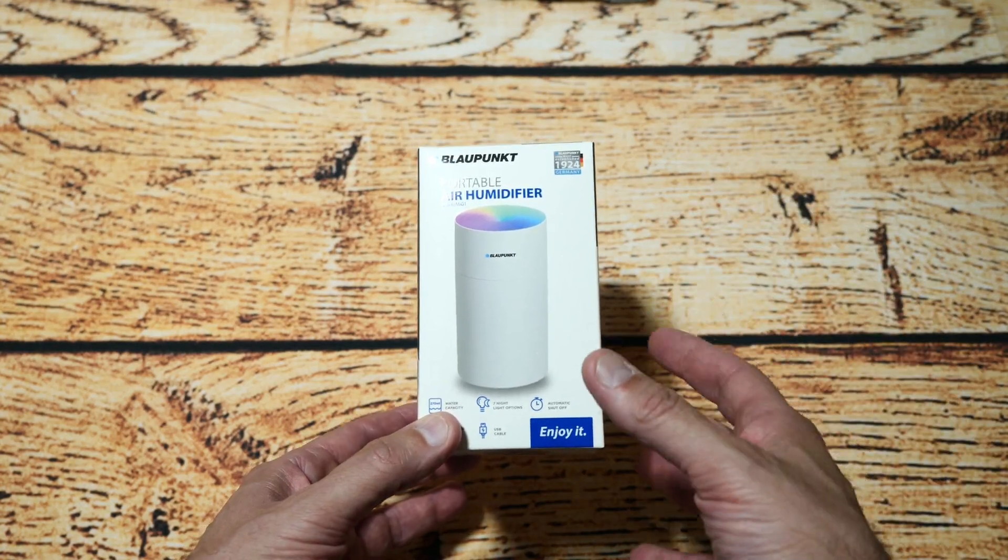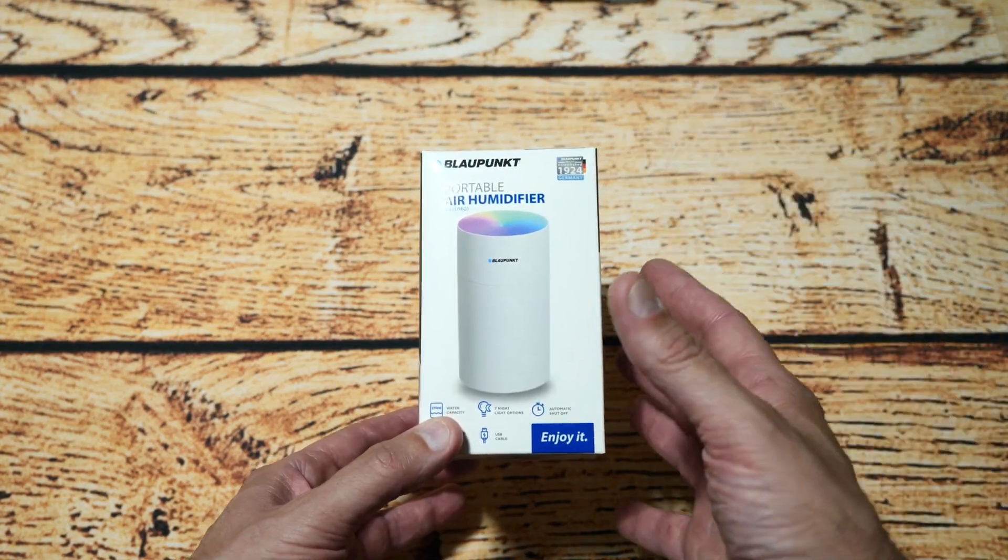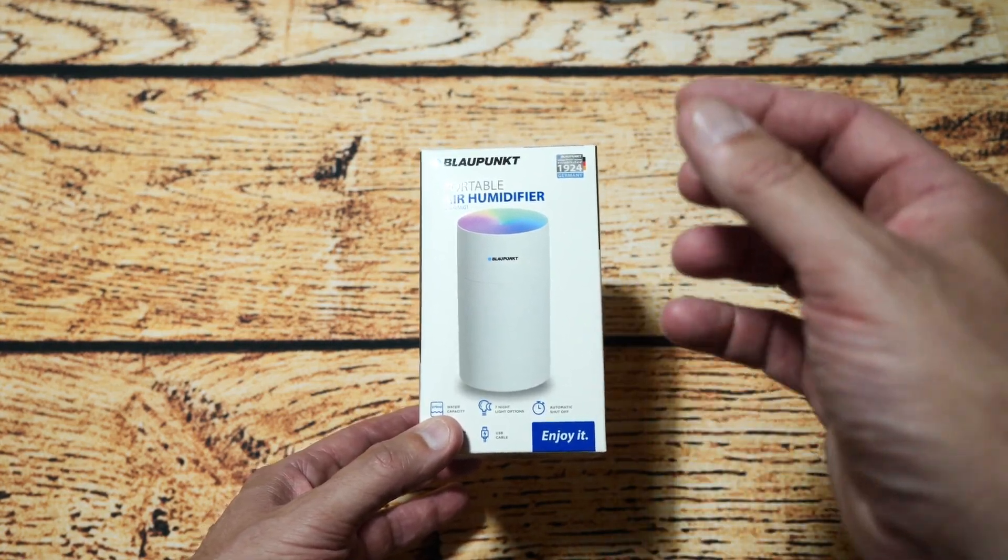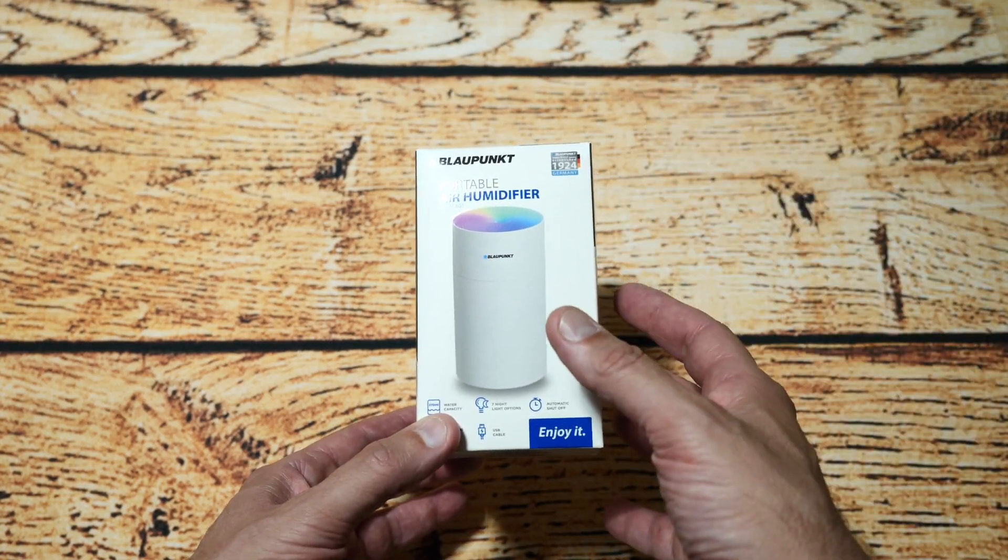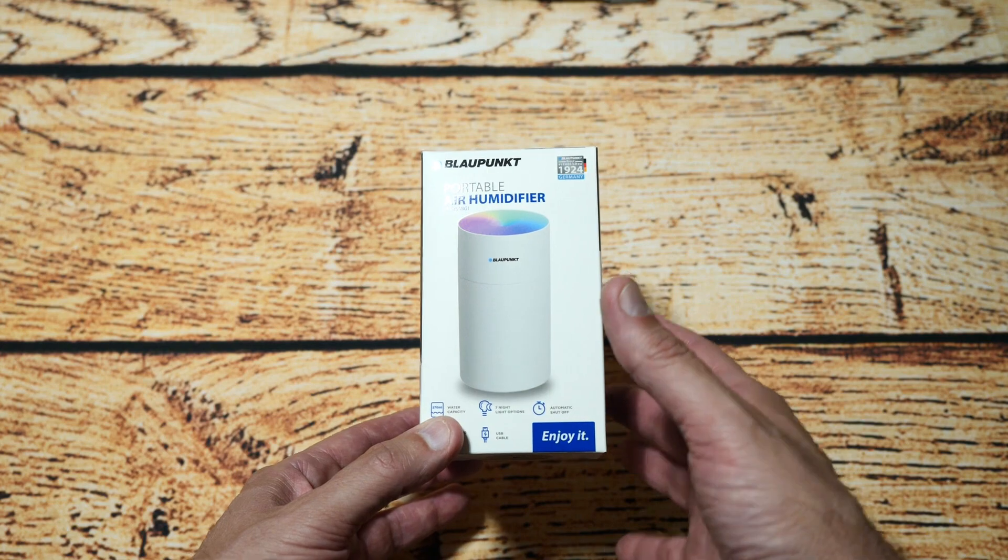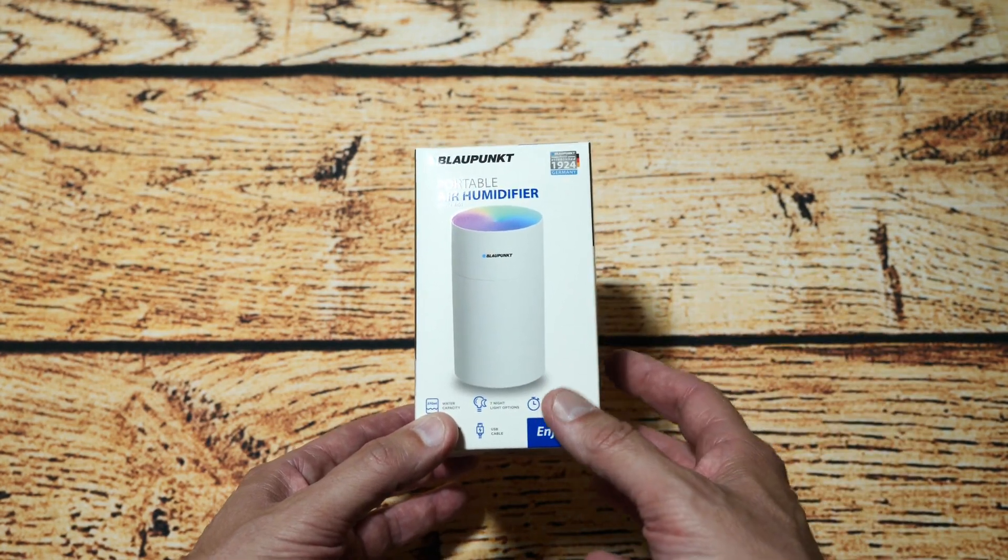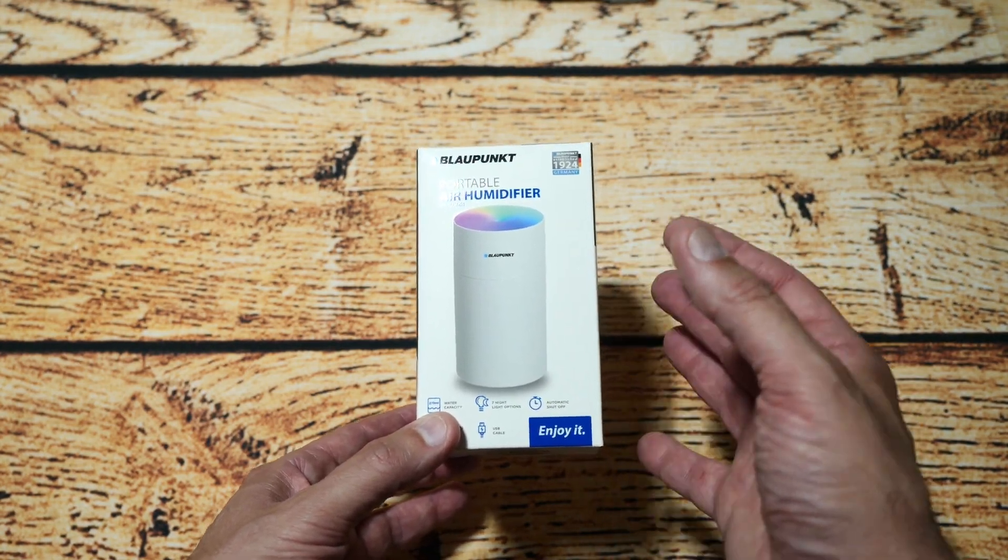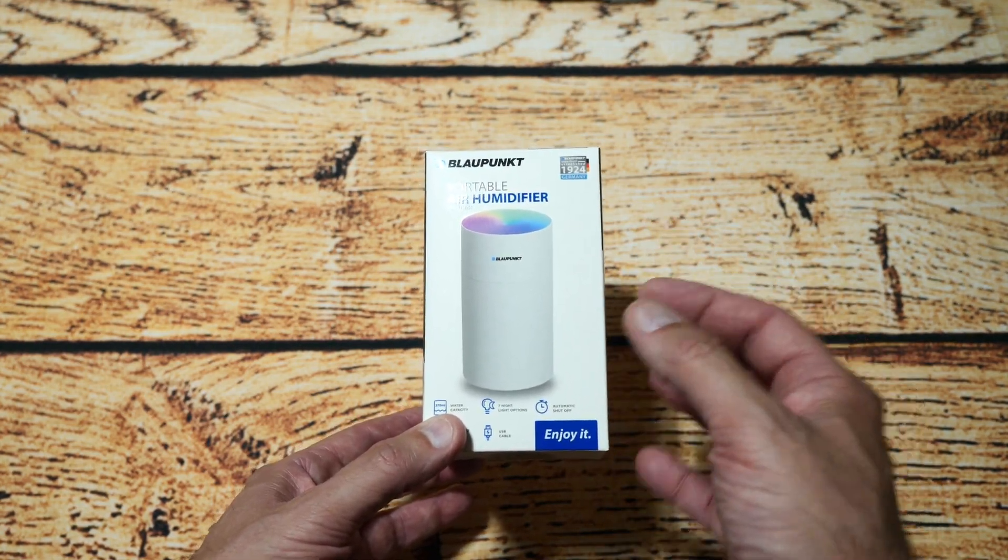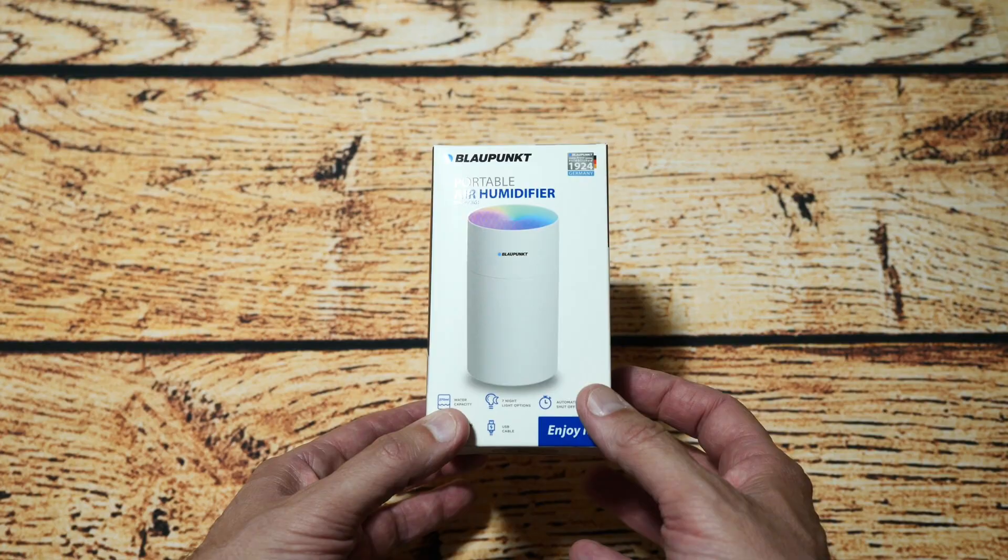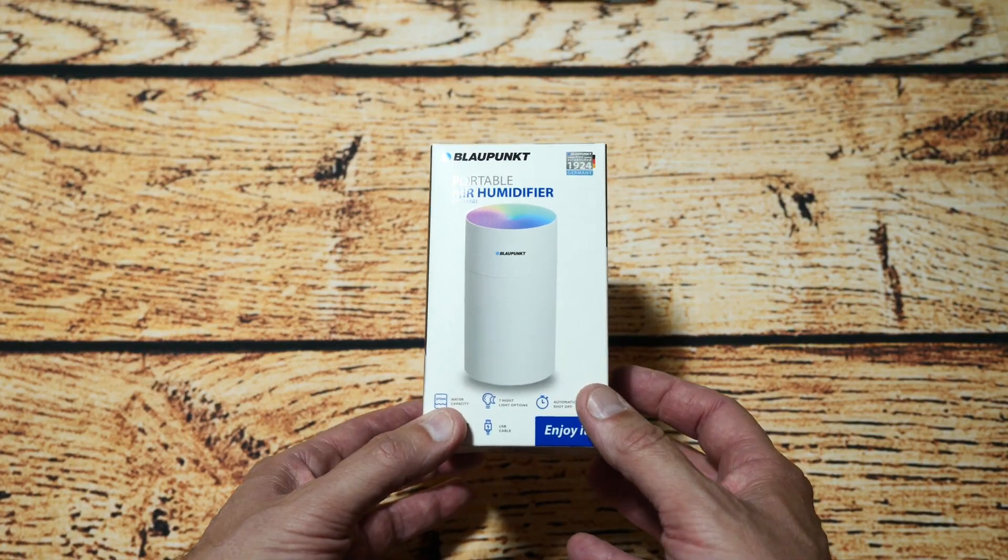It's very compact and small and pretty much like all my videos we're going to get it out the box, see what we've got in the box and see how well this works as a portable humidifier. So anyway let's get it out and we'll go from there.